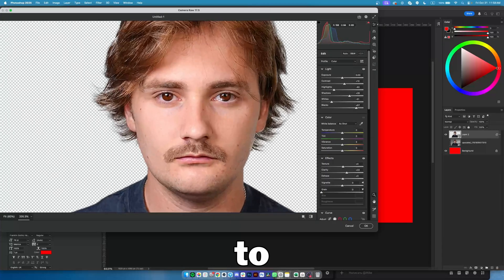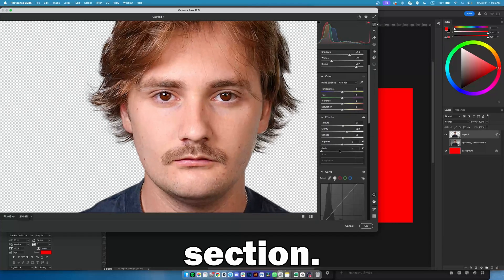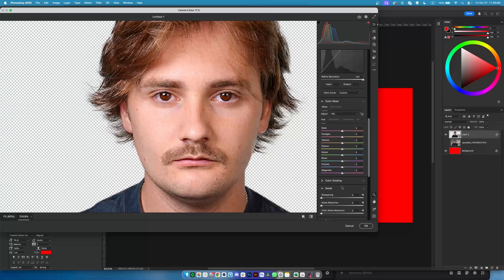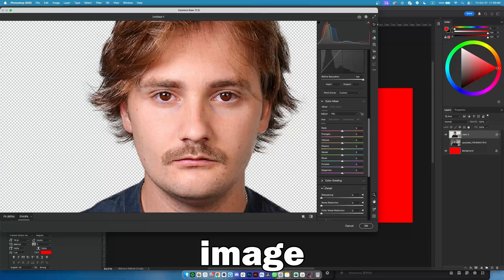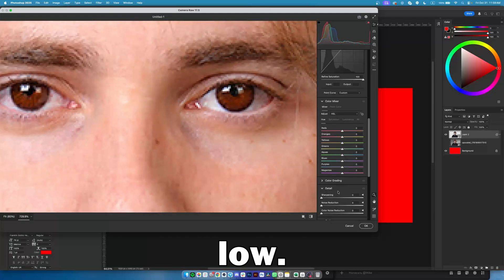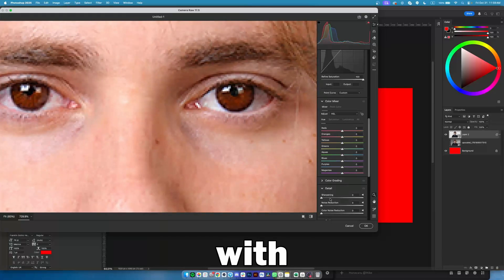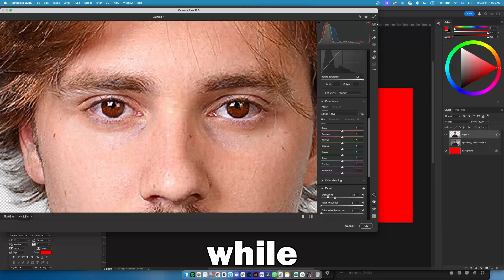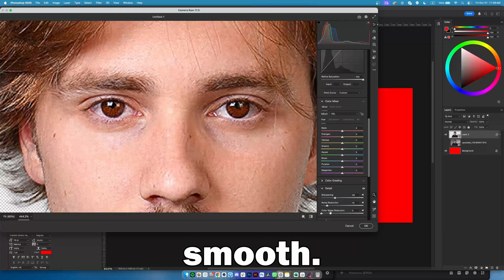Let's scroll down to the details section. These settings are needed to make the image more detailed. Just play around with the sliders, trying to add sharpness while keeping the skin looking smooth.